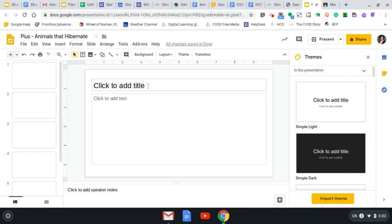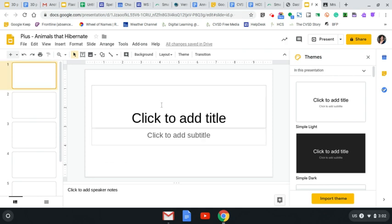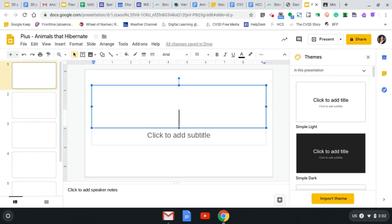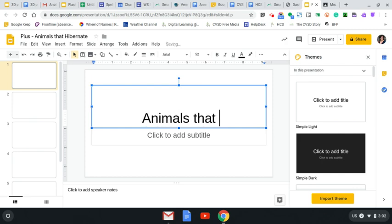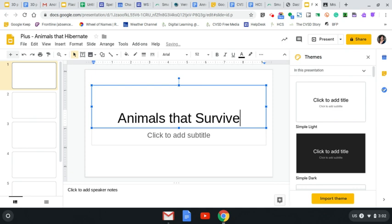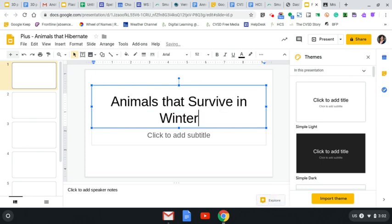So my first, I'm going to click on the first slide and I'm going to give myself my project a title and I'm going to call it Animals That Survive in Winter.